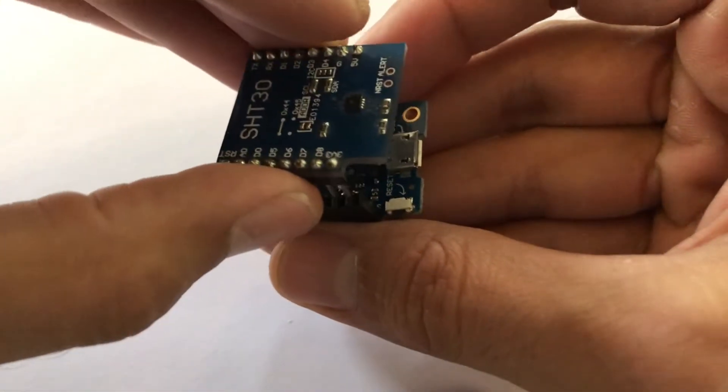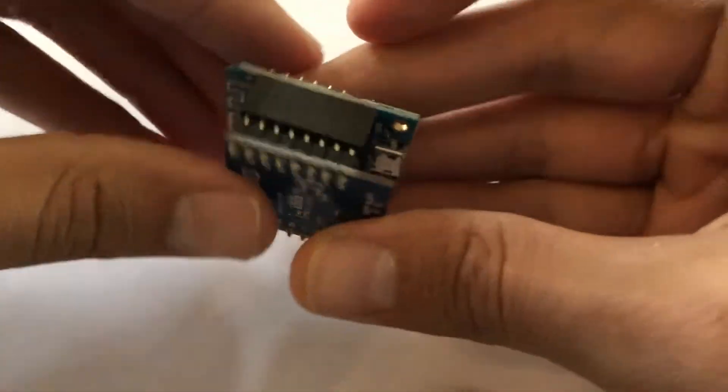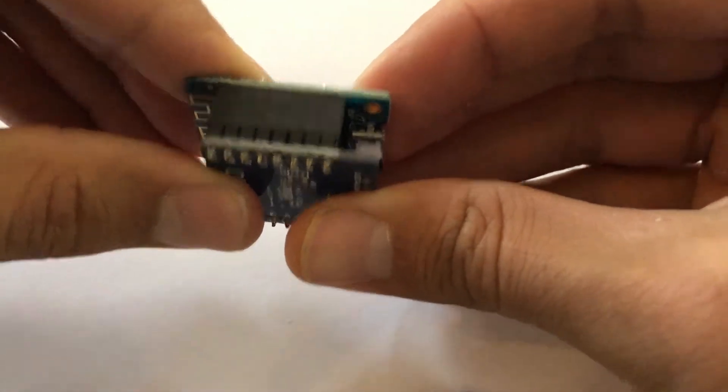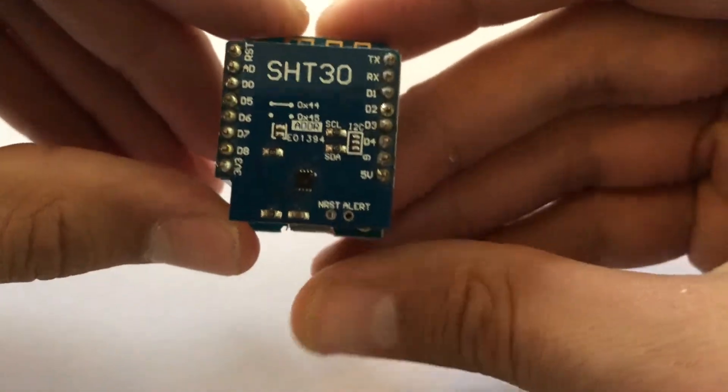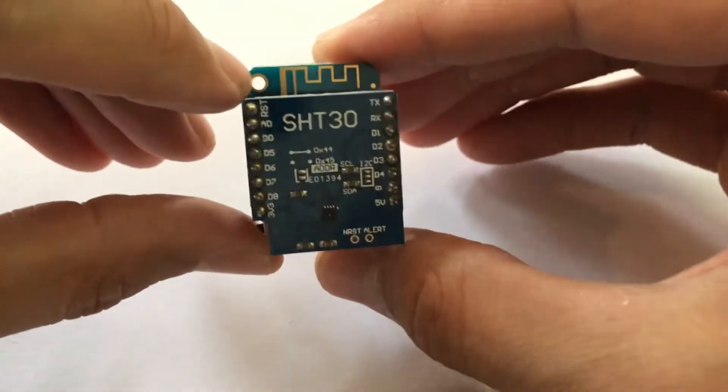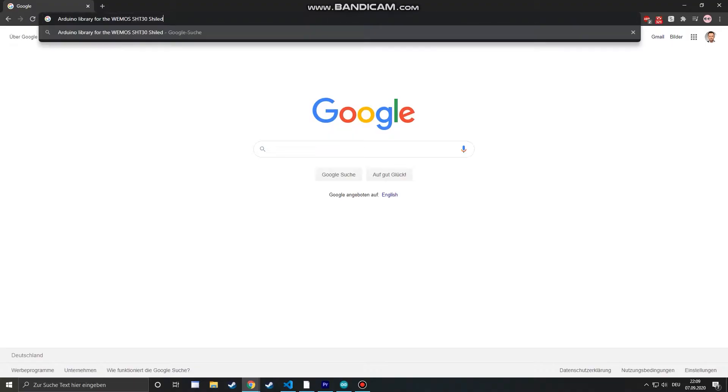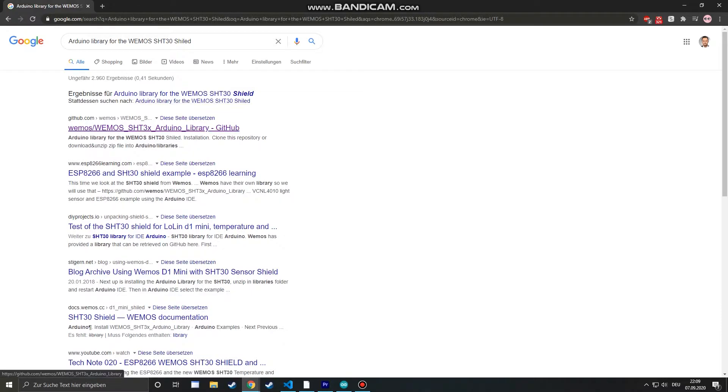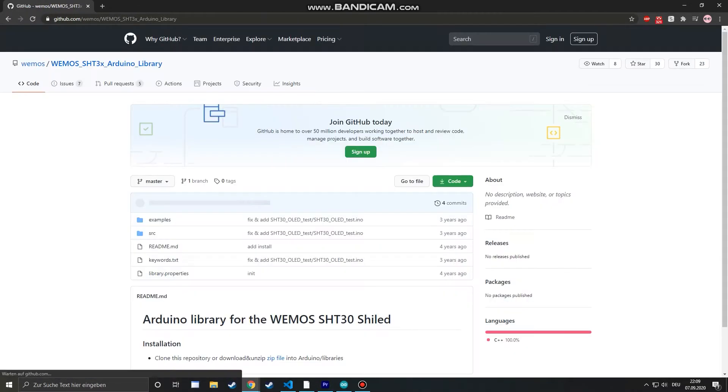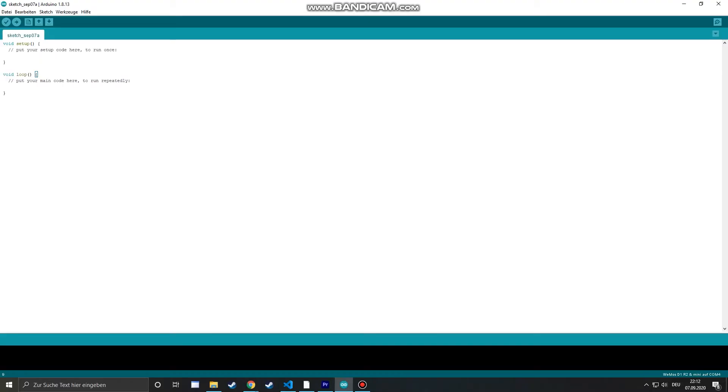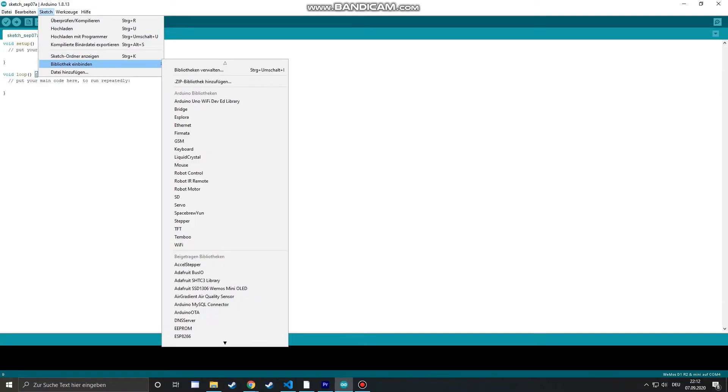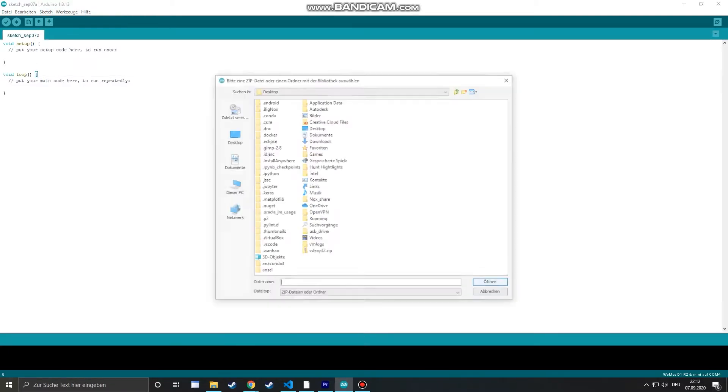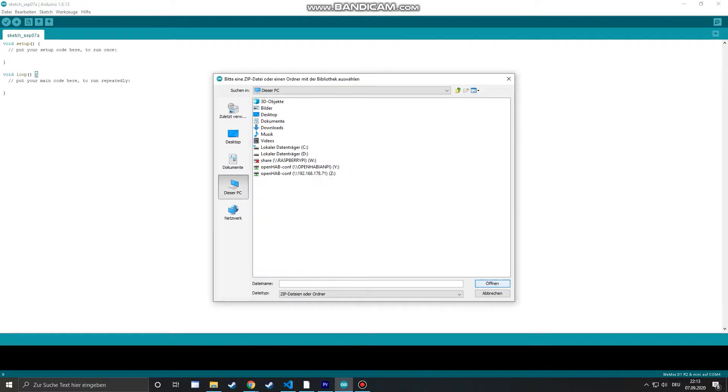Now that we can upload code to the Wemos with the Arduino IDE we can put on the sensor shield and start with our main program. For our sensor we need a library so we search the sensor name and download the sensor library from GitHub. After downloading the library zip file we go to the Arduino IDE and add the zip file to our library manager.